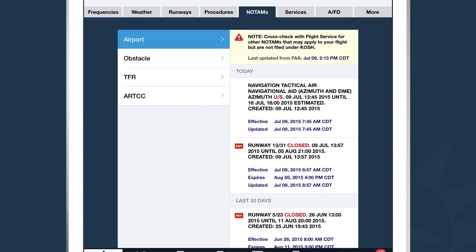The next tab over is NOTAMs. NOTAMs are organized by category — Airport, Obstacle, TFR, and ARTCC — and also organized by time. Under the Airport NOTAMs section, I can see airport NOTAMs relevant to me today, see their effective and updated times, and we've highlighted in red important aspects of each NOTAM.